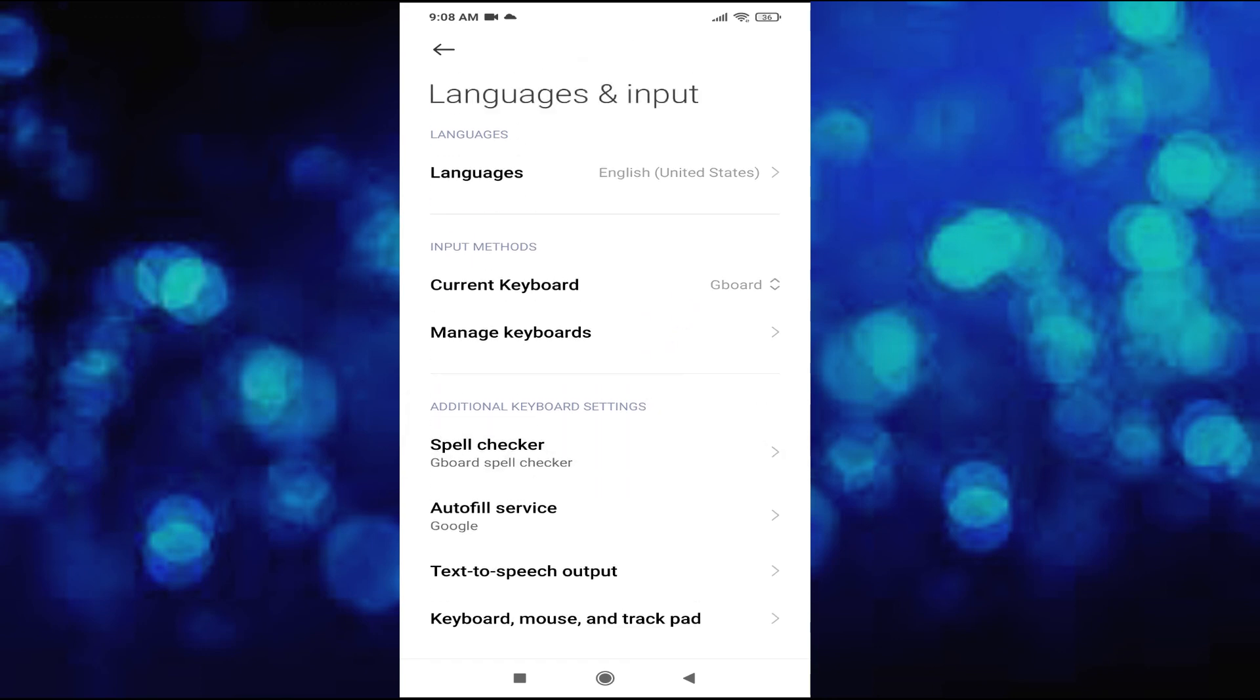That's it guys, this is how you change the language in any Xiaomi phone. If you found this video helpful, please subscribe to this channel and thank you for watching.